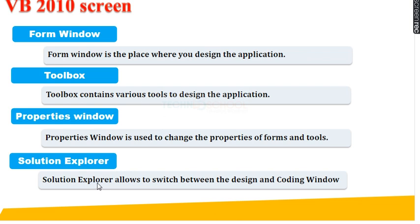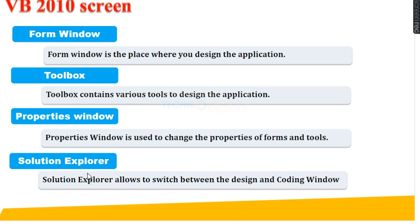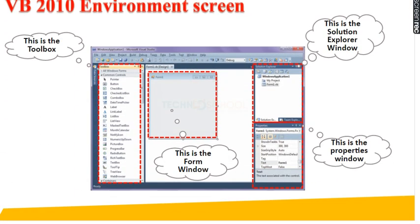Then fourth one, Solution Explorer Window. It allows you to switch between the Designing Window and Coding Window. What is the other name of Solution Explorer Window? The other name of Solution Explorer Window is Project Explorer Window. So, these all are the parts of the Visual Basic Screen.